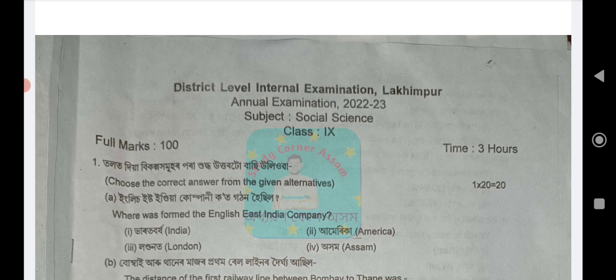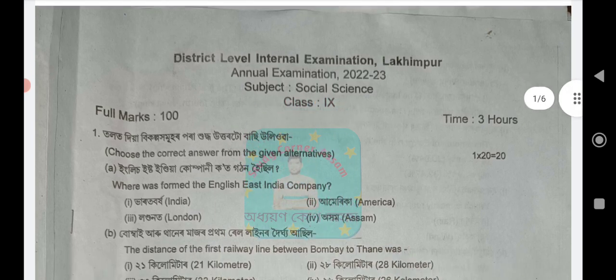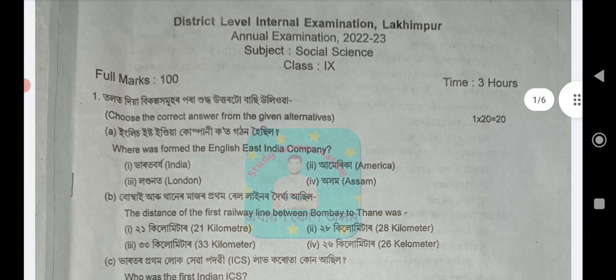If you have questions, I will help you with the questions. Click on option number 3 — East India Company.